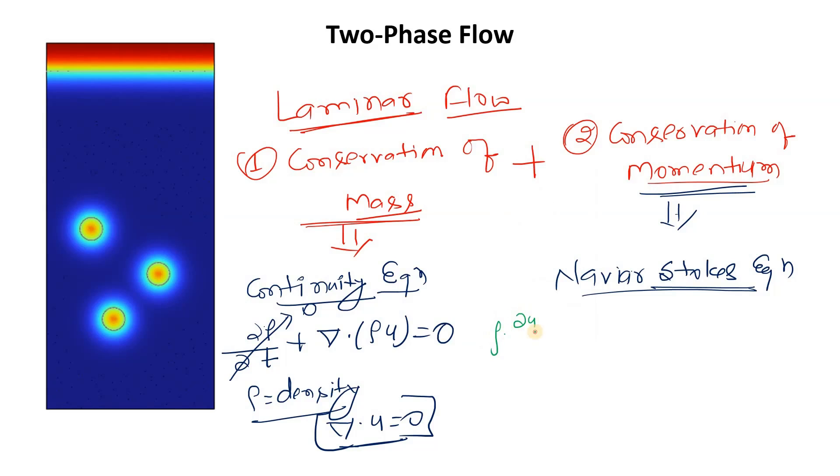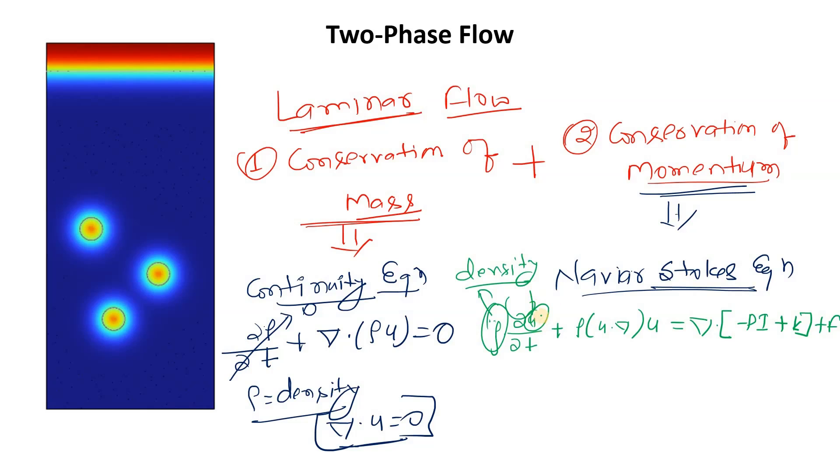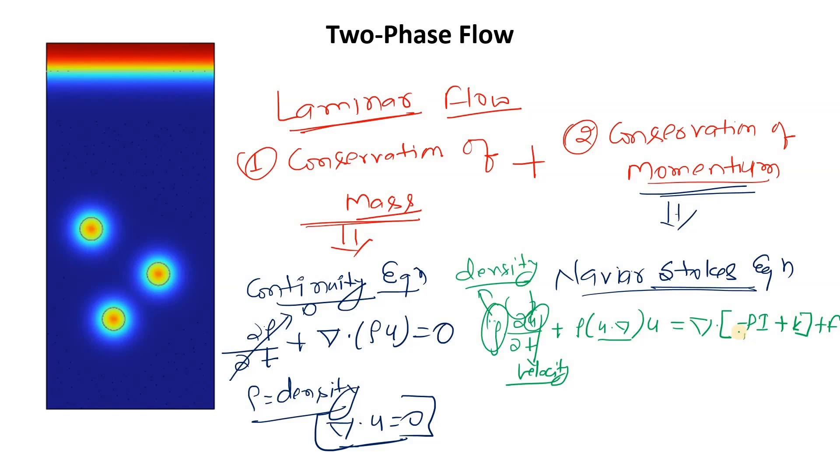For the Navier-Stokes equation, we will use the equation rho del u by del t plus rho u divergence u equals to divergence of minus p I plus k plus f. Here the rho represents the density, u represents the velocity.